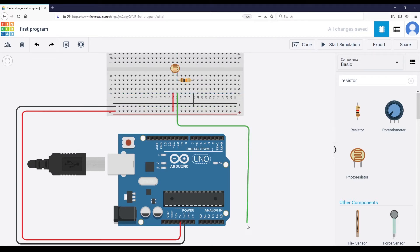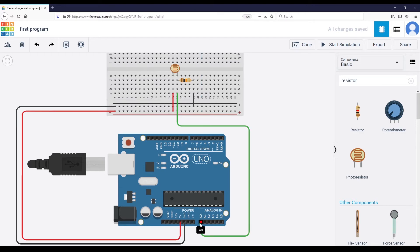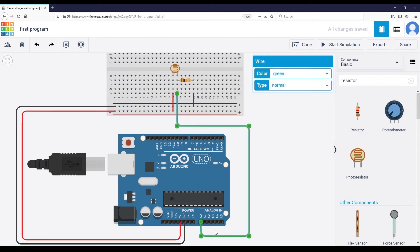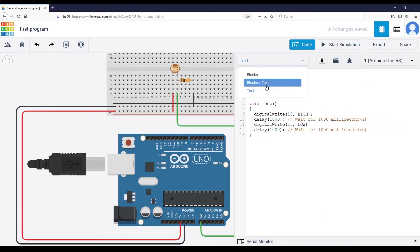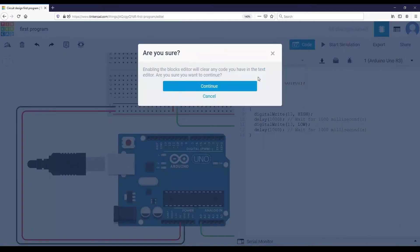The last thing is to create a wire on the same line as one leg of the photo resistor and one leg of the resistor, and connect it to pin A0 — an analog pin — because we need an analog pin to read the value from the photo resistor. Now the circuit is complete.